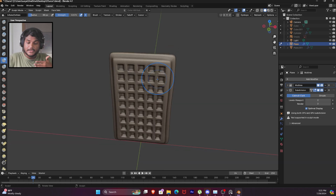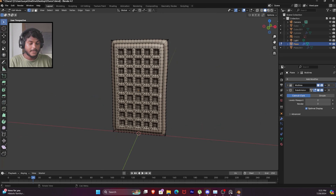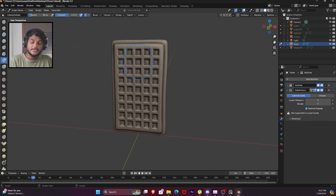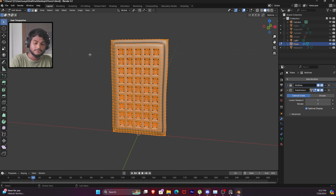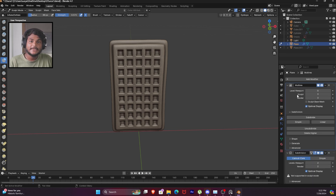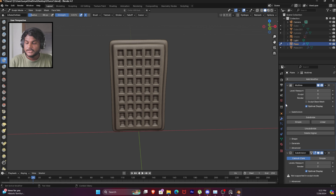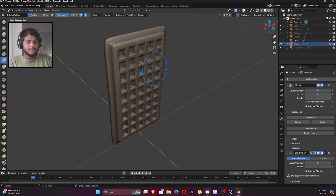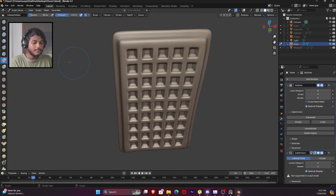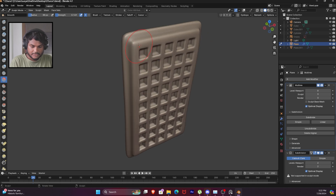At the same time we go to edit to check the vertex count, so we have to edit. We have to bake texture - so now we can subdivide again, use the smooth brush on the edges.